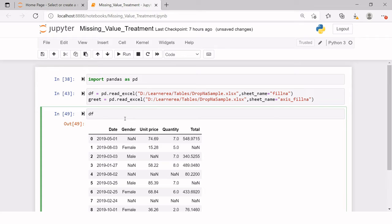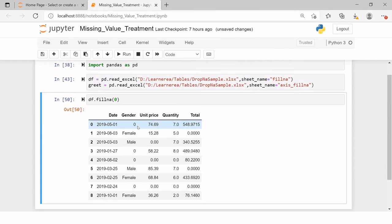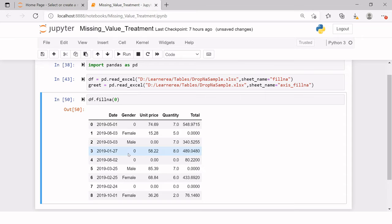Now let's start with replacing all these missing values with zero. I will say df.fillna() and in the bracket I will provide the value zero. So like you can see, wherever we had missing values previously, now all of them have been replaced with zero. But does this actually make sense? For example, we have zero in gender which does not make any sense, and in unit price we have zero values which again does not make any sense.